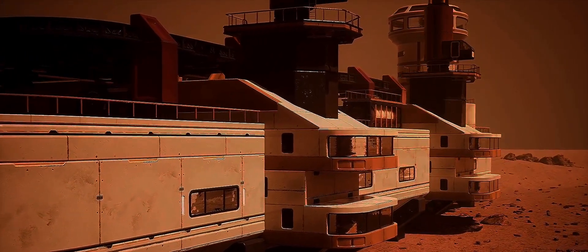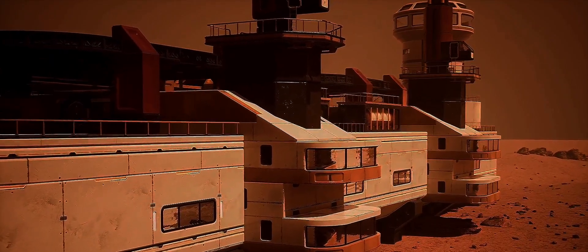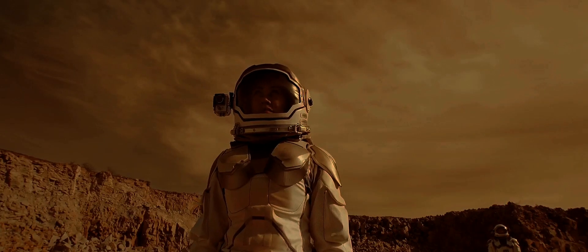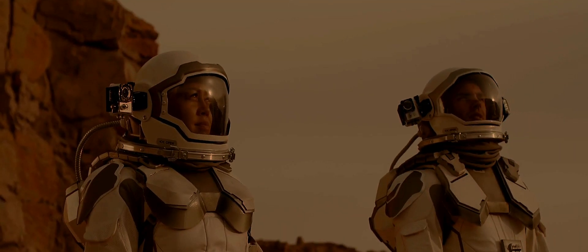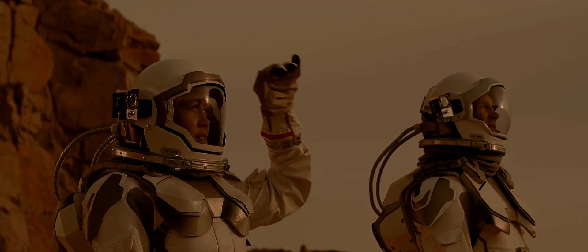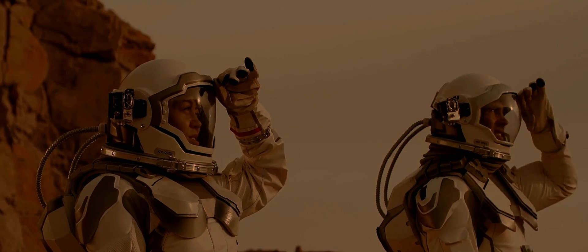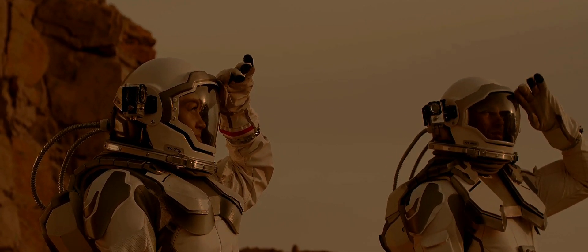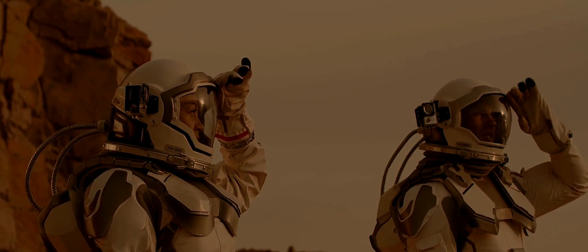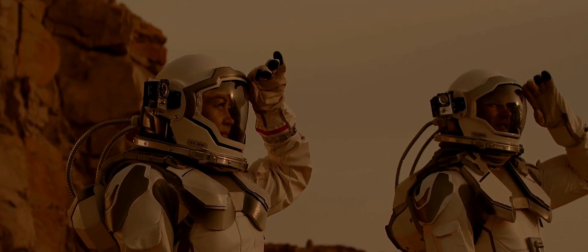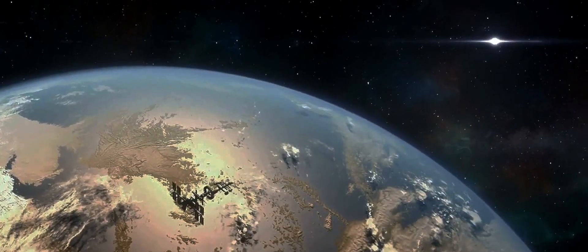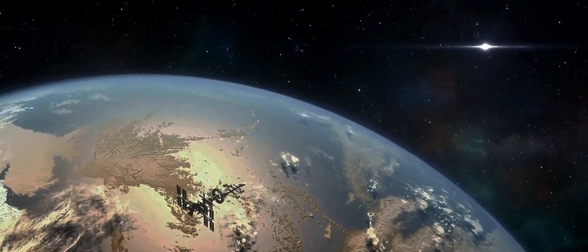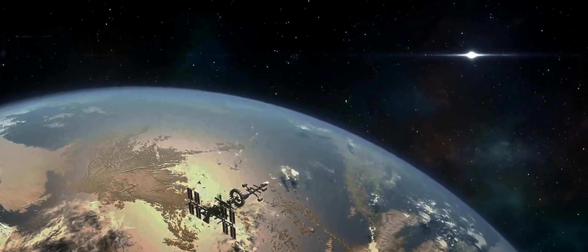And then there's the question of colonization. The notion of establishing a human settlement on another planet is tantalizing. It's the stuff of science fiction made real. But is it our place to do so? Do we have the right to colonize another planet, to impose our presence on a world that isn't ours? These aren't questions with easy answers. They challenge our understanding of our place in the universe and force us to confront the consequences of our actions. They demand a deep, thoughtful discussion that balances our desire for exploration with respect for the unknown.